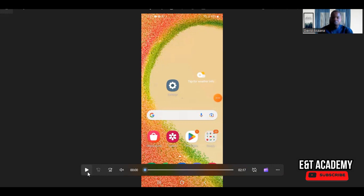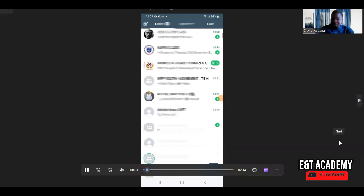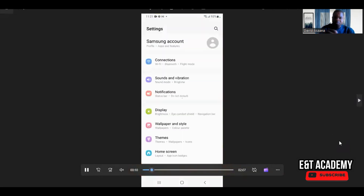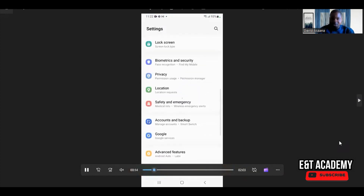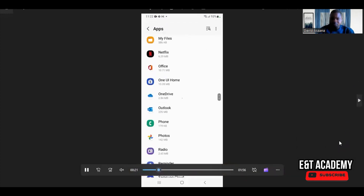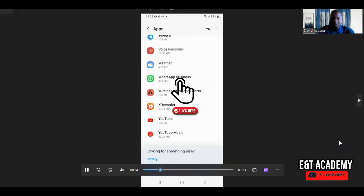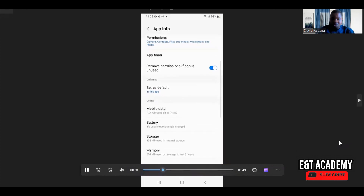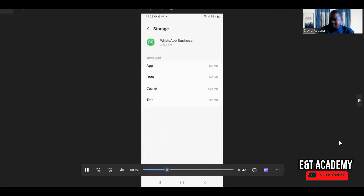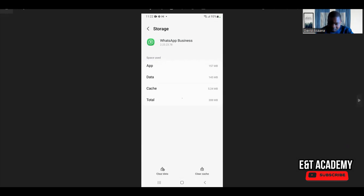So first of all, go to your phone settings — as you can see, my WhatsApp is back and working normally, and I want to show you how I got it back. Go to your settings, scroll down and go to your apps. Open the apps, then scroll down and go to WhatsApp Business. Open it, then scroll down and go to Storage. From Storage, you clear the cache — click on 'Clear Cache.'